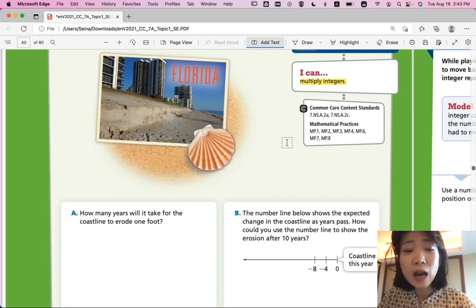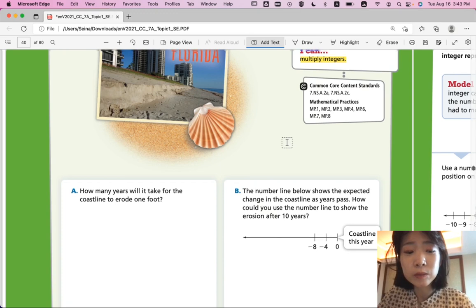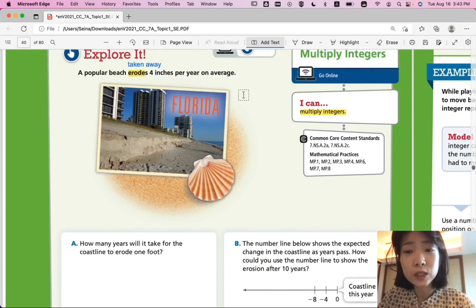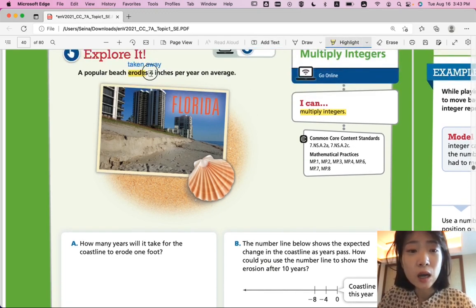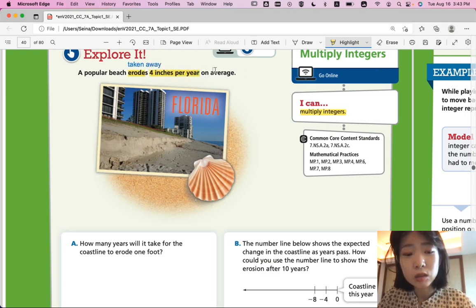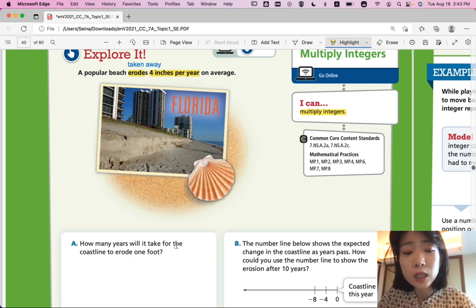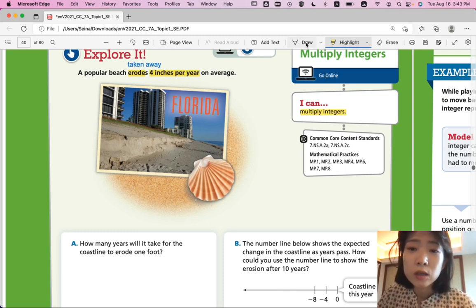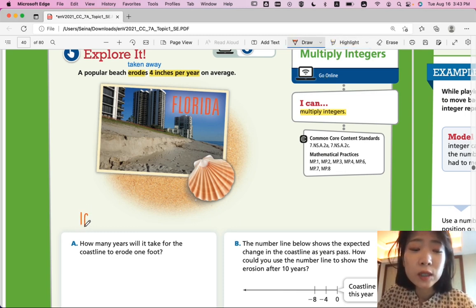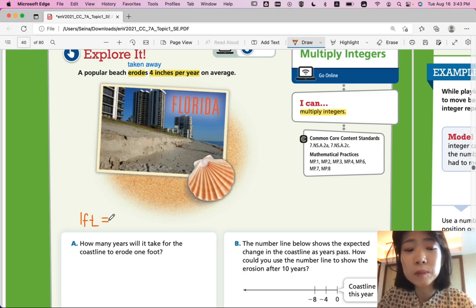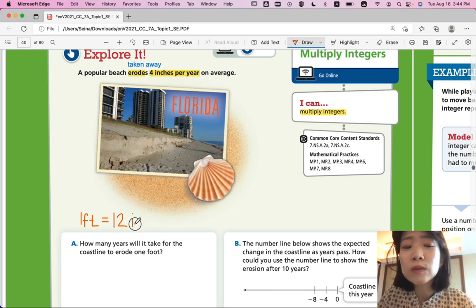Part A: how many years will it take for the coastline to erode one foot? The important information is that it erodes 4 inches per year on average. You need to know that one foot equals twelve inches.